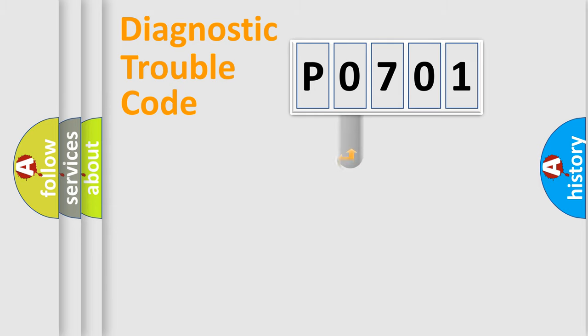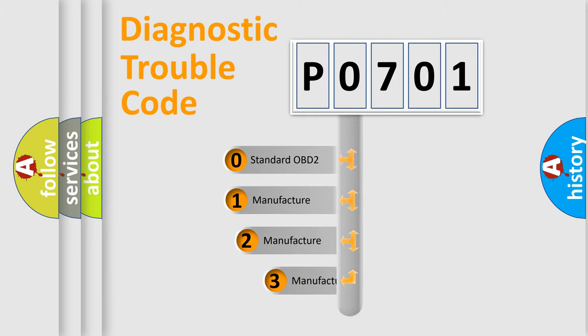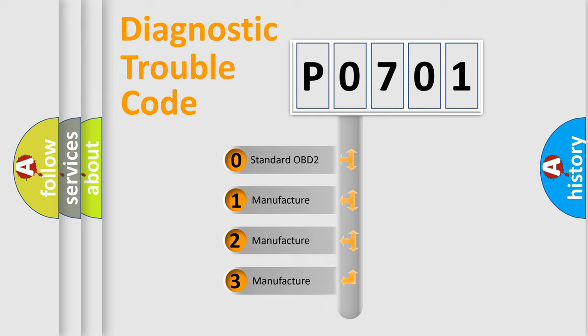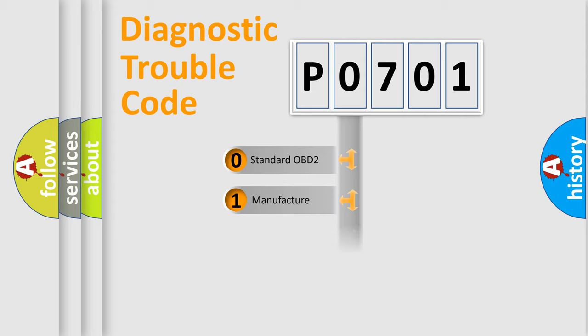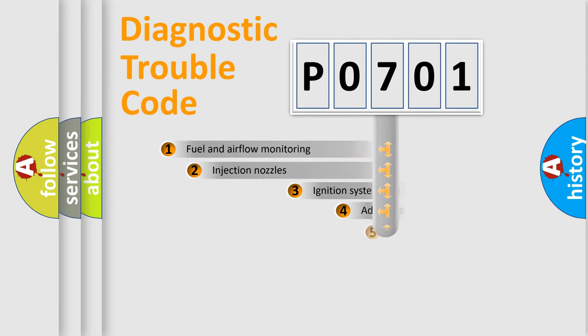This distribution is defined in the first character code. If the second character is expressed as zero, it is a standardized error. In the case of numbers 1, 2, or 3, it is a manufacturer-specific error expression.